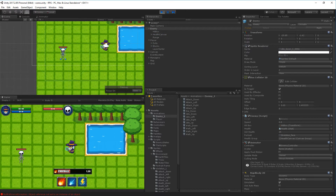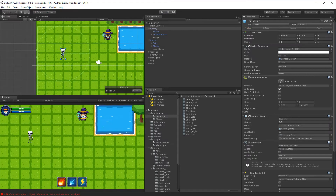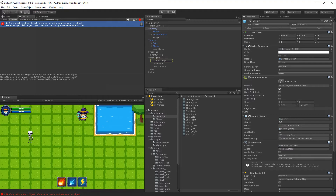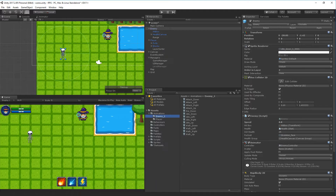Now we can select our enemy and deselect him again, and we should be able to attack him with the player. Right now the enemy is immortal - he can't die - because we replaced the animator with another one. We'll set that up again but it won't take long when we get to it.